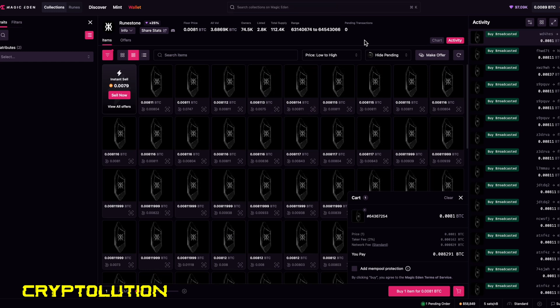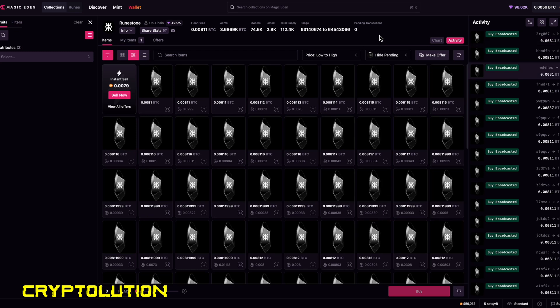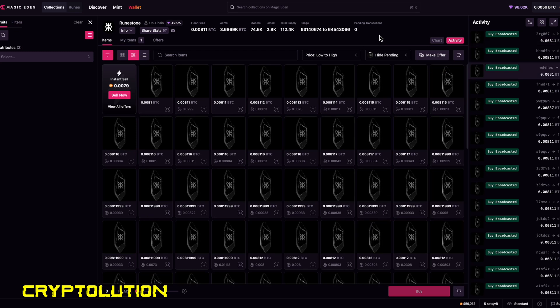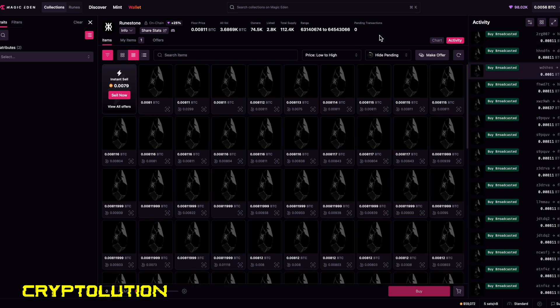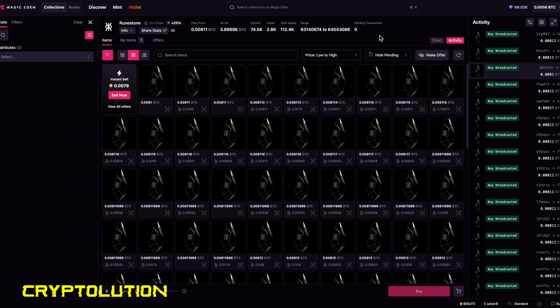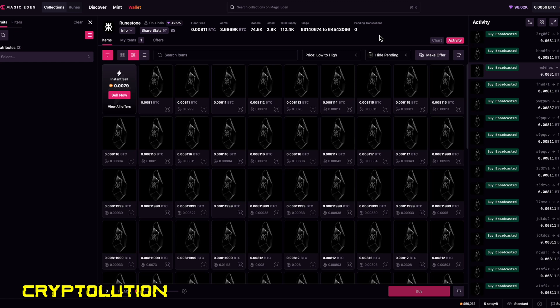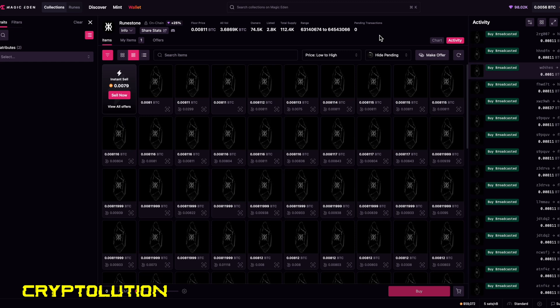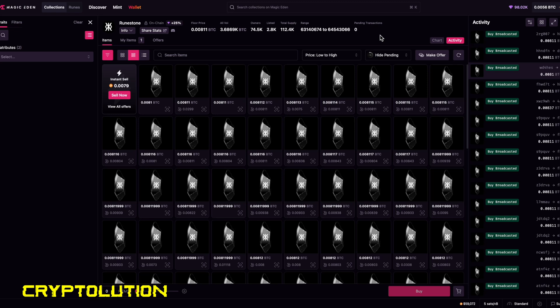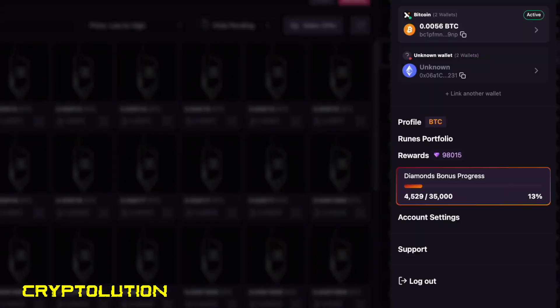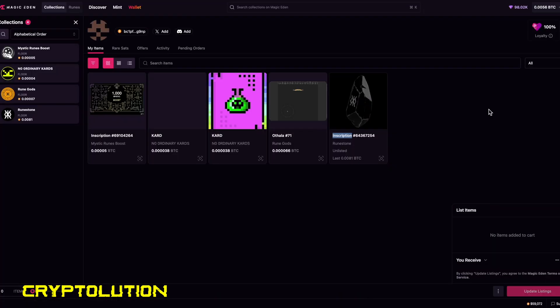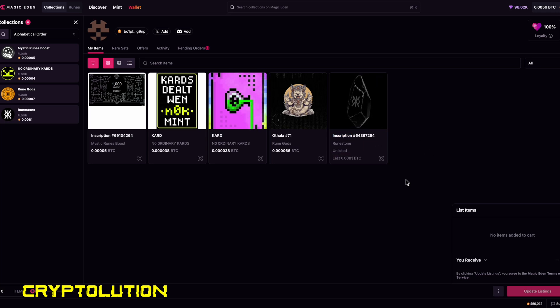Okay, now that we've purchased our first ordinal, which was a Runestone, now we're going to go ahead and go over to our profile to list it for sale. And then we're going to learn how to transfer it from wallet to wallet with Xverse. So let's focus on listing it for sale. If we go over to profile, you can see here that this is the Runestone ordinal.